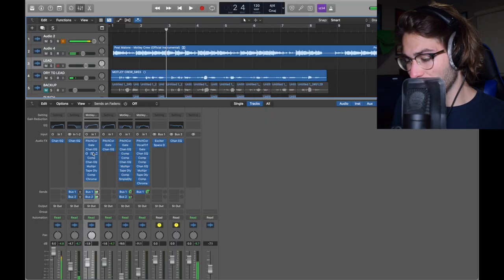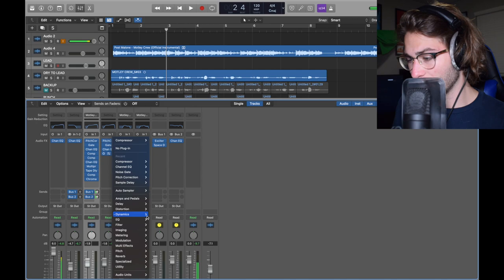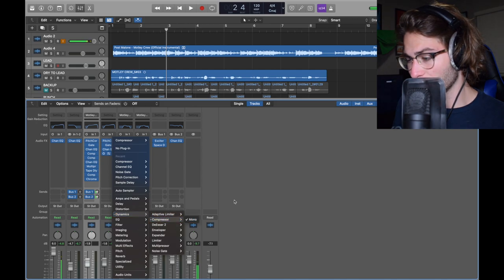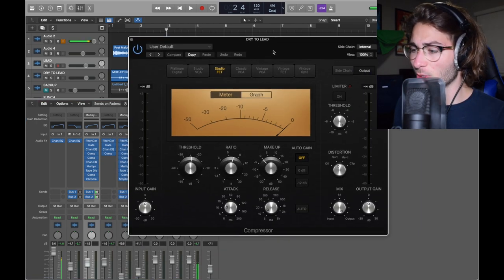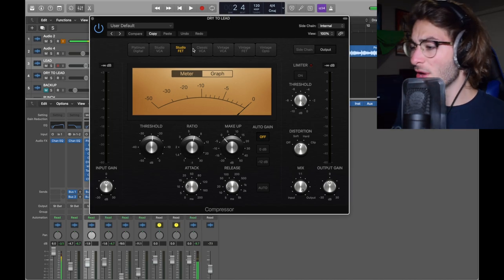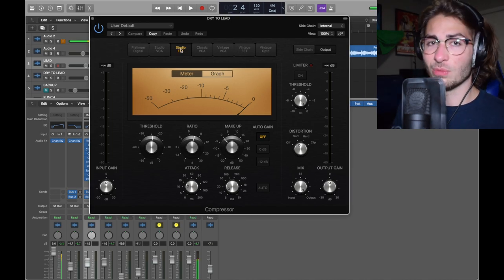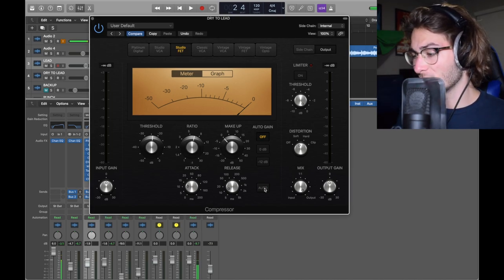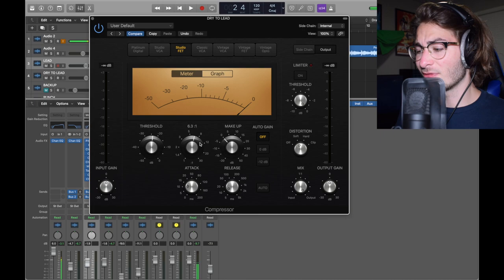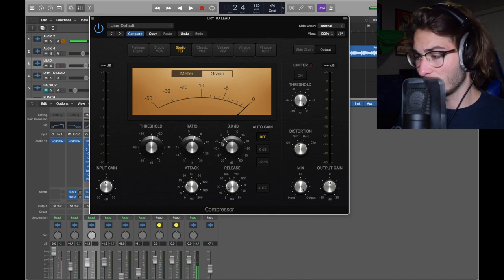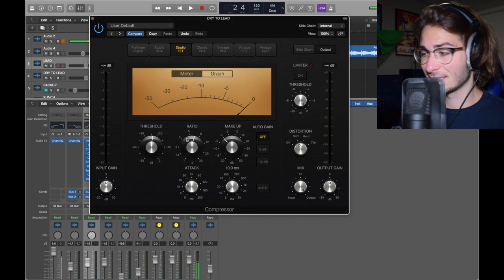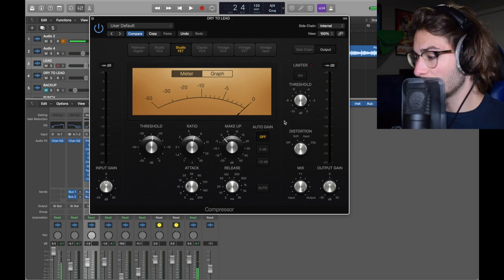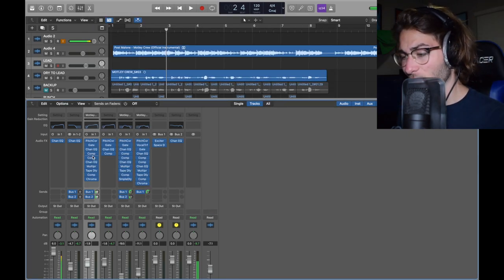Now we have the compressors. So compressor number one, dynamics, compressor, mono. All these tutorials are turning out to almost be the same because I think I've figured out a good way to mix. This is Studio FET. I wanted this to sound more harsh. Threshold of negative 24, ratio of 6.3 to 1, heavy. Makeup of 0, attack at 11, fast. Release at 10, fast. Distortion soft. Take it with some flavor. Now we'll close it and add the second one.